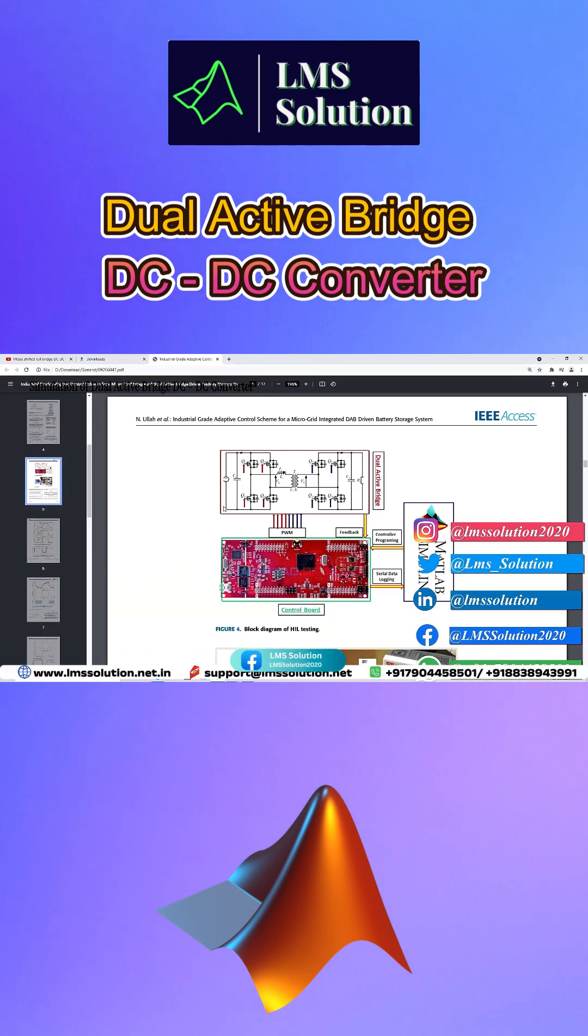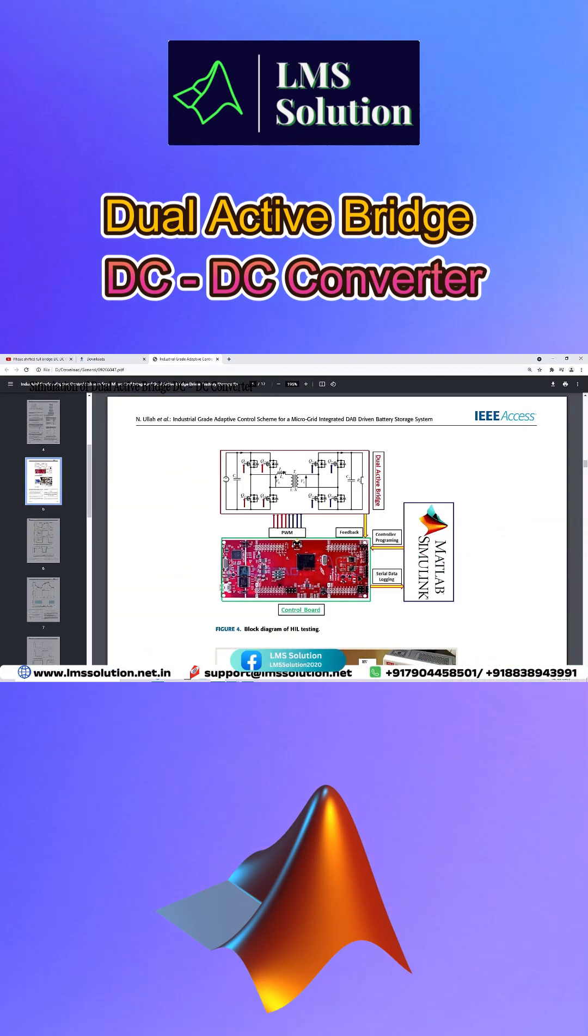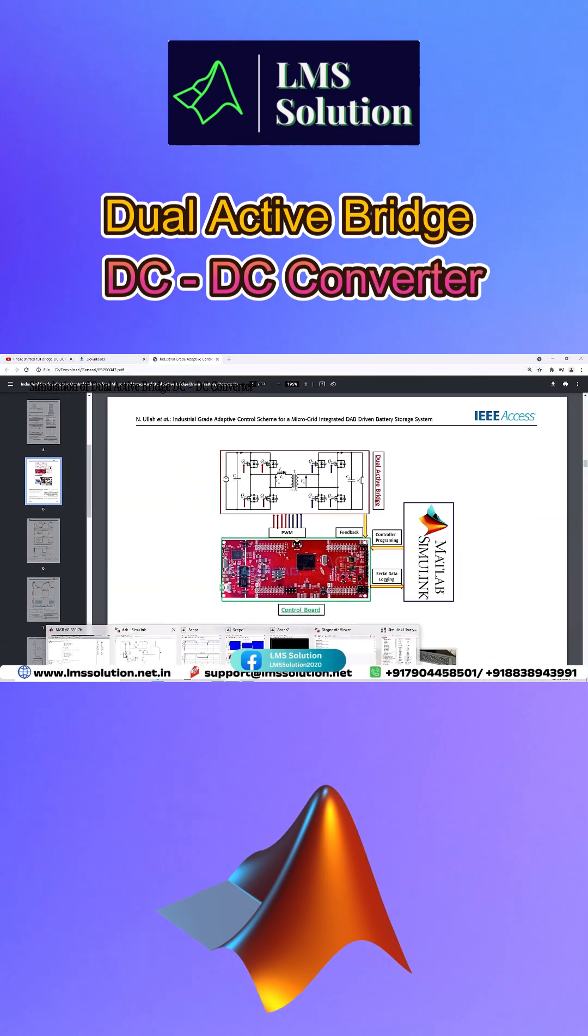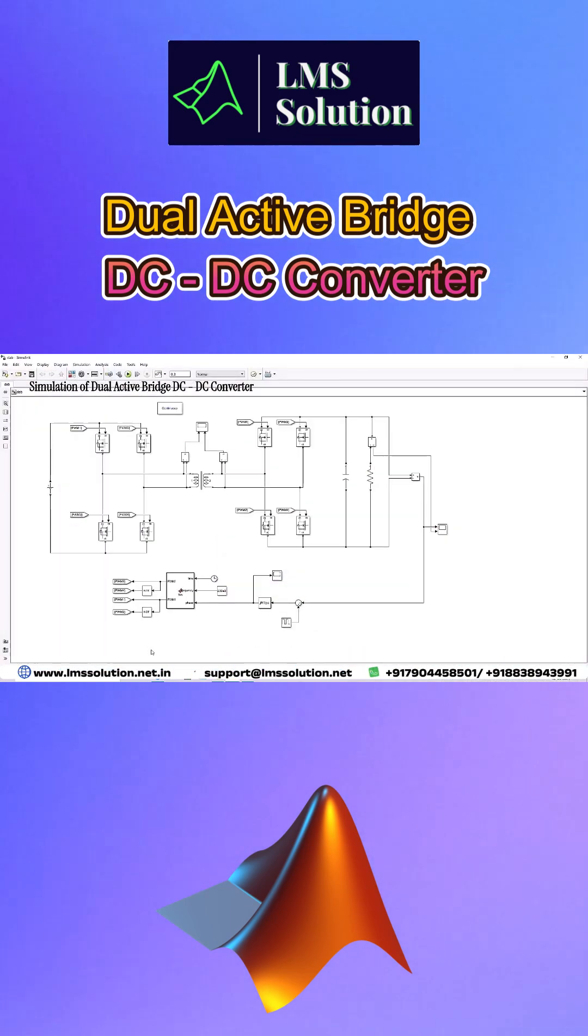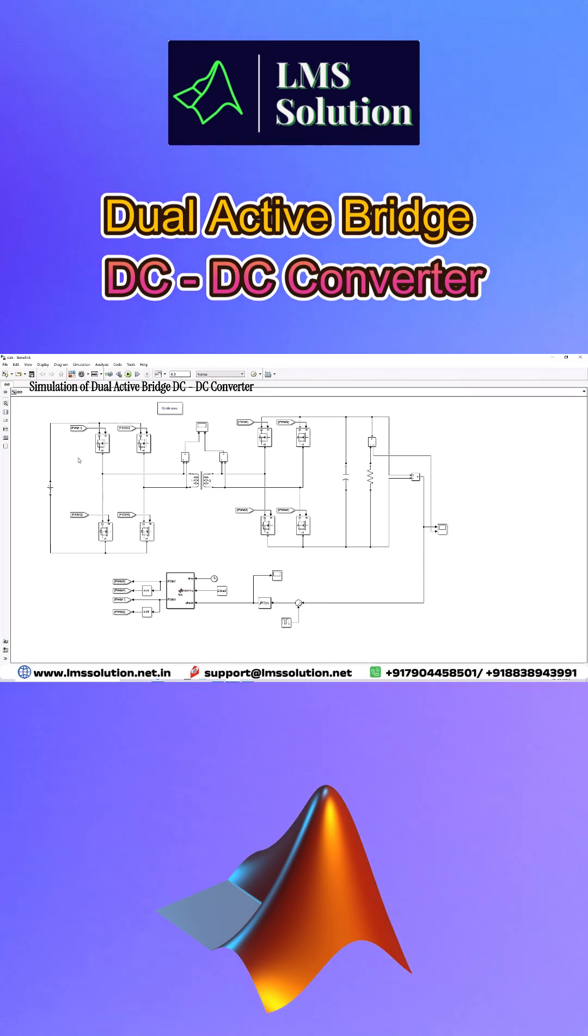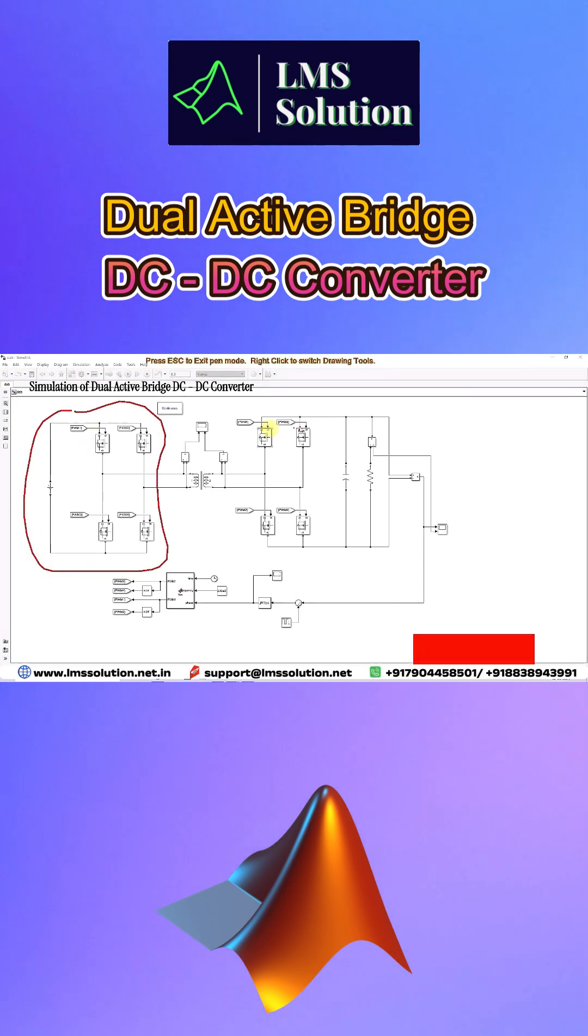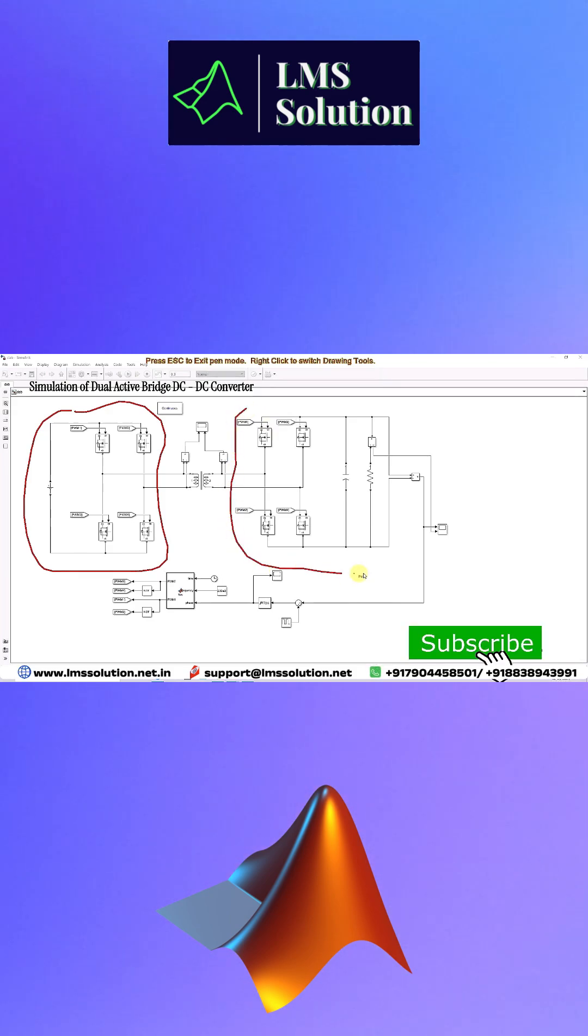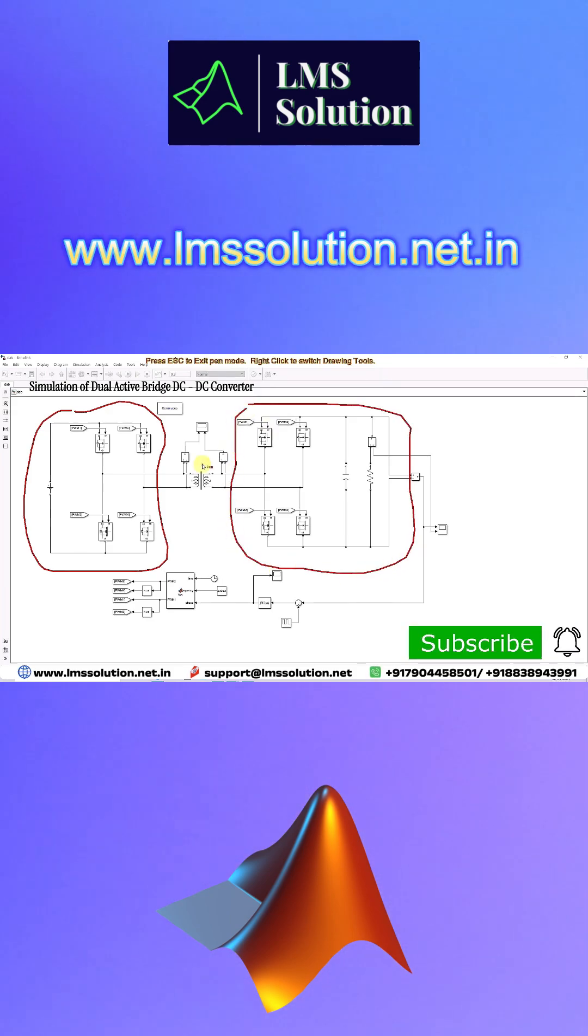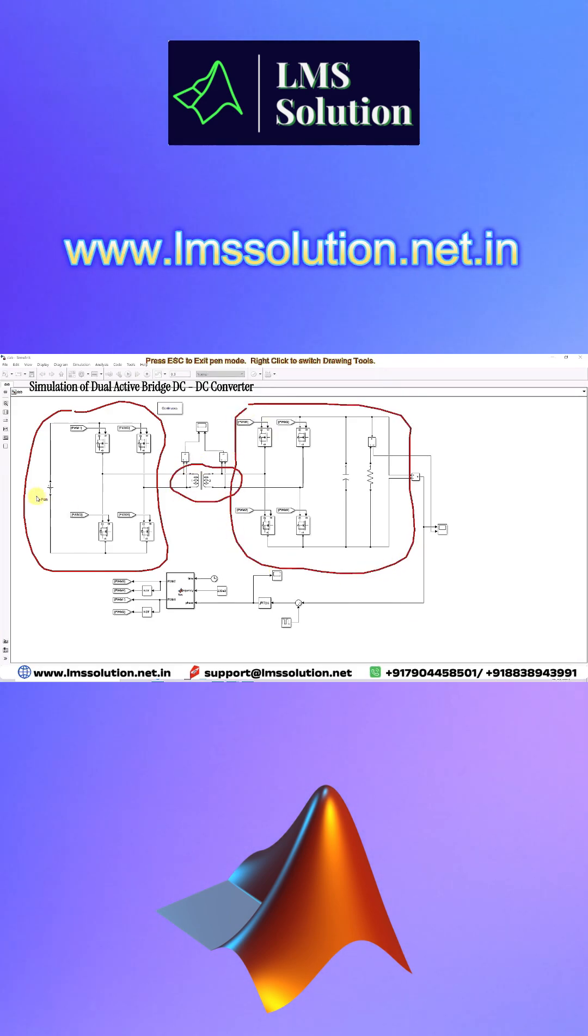This is a dual active bridge simulation implemented in MATLAB. You can see the Simulink model of the dual active bridge. It contains two bridges on the input side and bridges on the output side. In between you have a high frequency transformer.